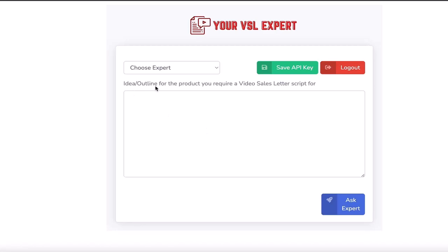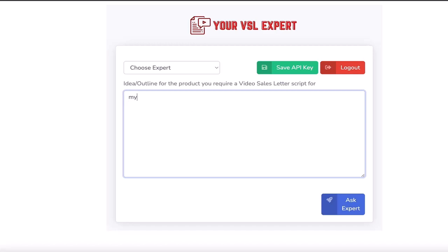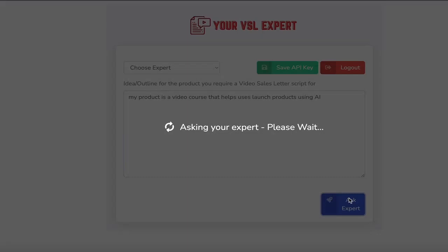So for this, to add your idea or outline for the product you require a video sales letter script for. Let's go in here and just pop in: my product is a video course that helps users launch products using AI. We'll click Ask the Expert.